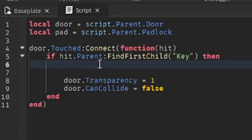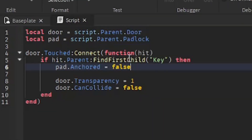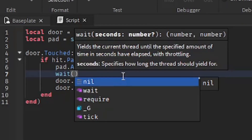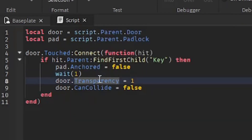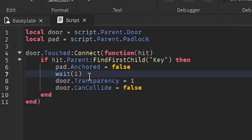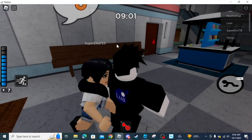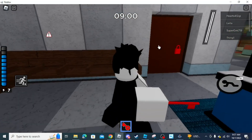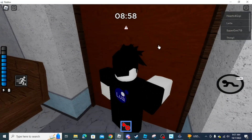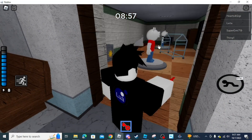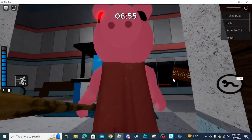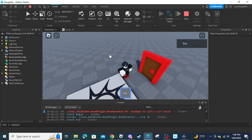Going two lines before the previous code, we're going to unanchor the padlock, causing it to fall. On the line after that, we're going to make the script wait by doing 'wait(1)'. In the original game of Piggy, when you bring the key to the door, the padlock drops, waits a second, and then the door opens.